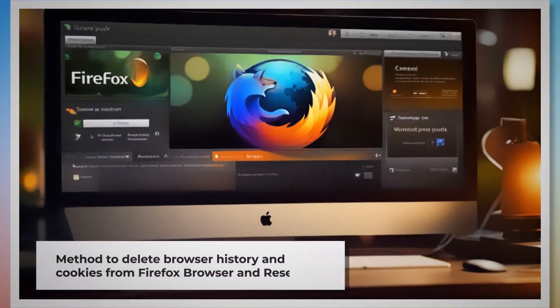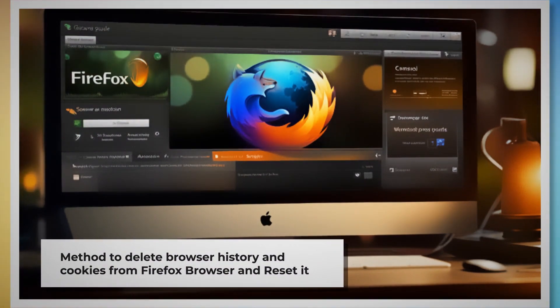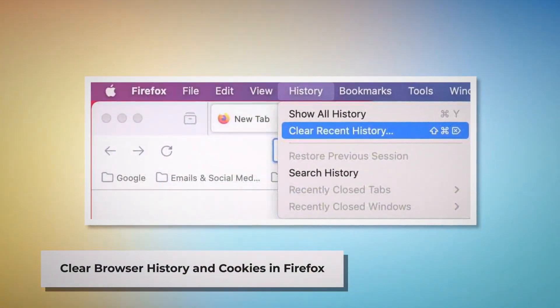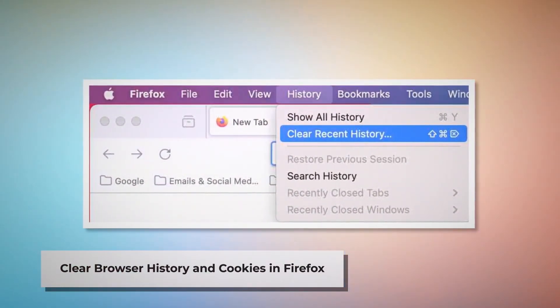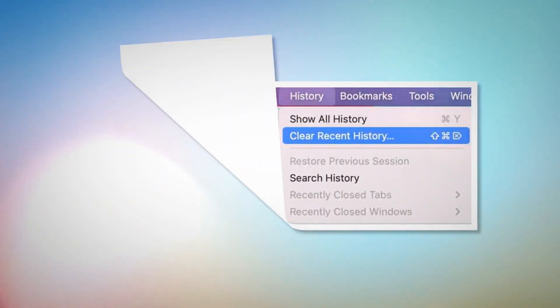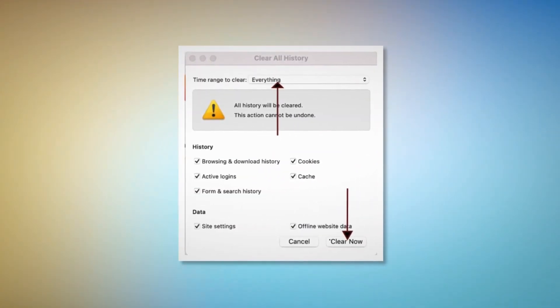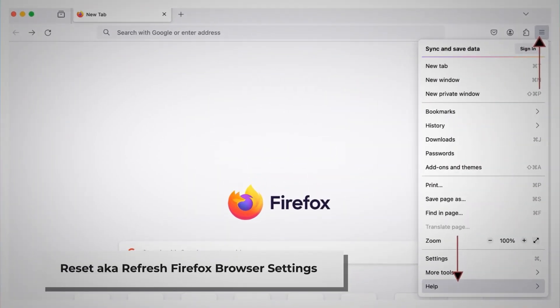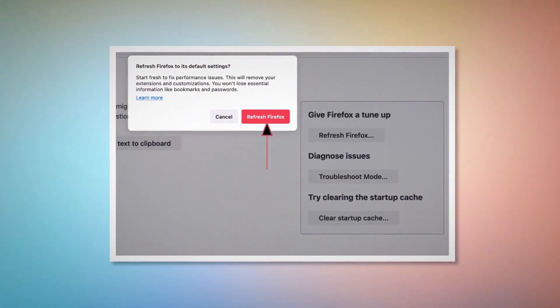Method to delete browser history and cookies from Firefox and reset it. To clear history and cookies in Firefox, open Firefox and click on History at the top Apple menu, then click Clear Recent History. Select Everything in the pop-up window and click Clear Now. To reset or refresh Firefox browser settings, click the hamburger menu at the top right corner of Firefox. After that, click Help and then More Troubleshooting Information. Once you do that, click the Refresh Firefox button, and then again click Refresh Firefox on the pop-up window, as shown in the screenshot.